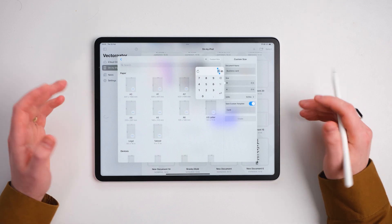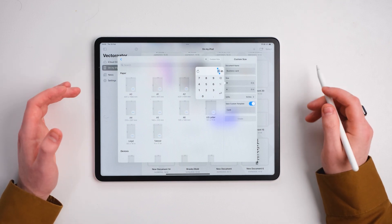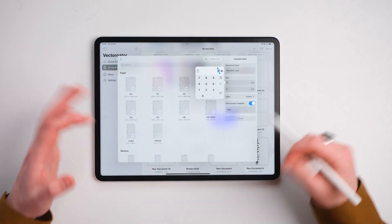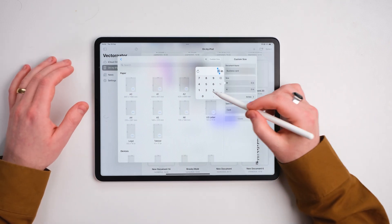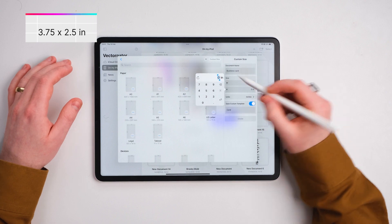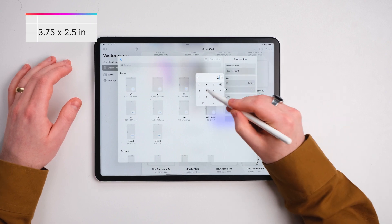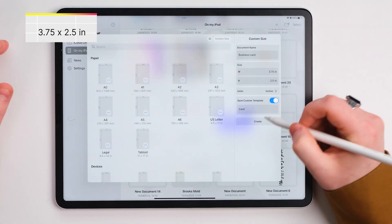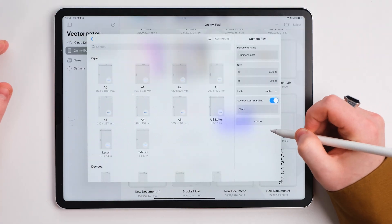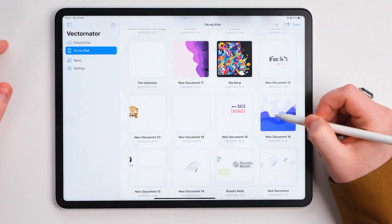In the sizing, we want to change the units to inches. A standard business card size before print is 3.75 by 2.5. Once we've done that, we're going to press create.